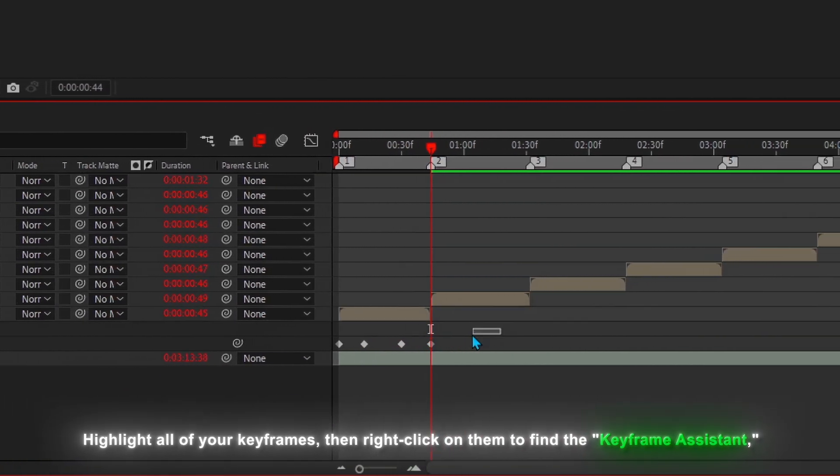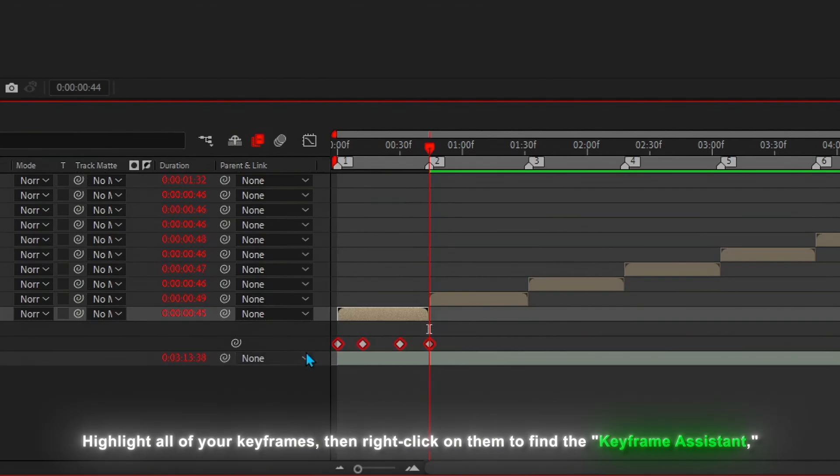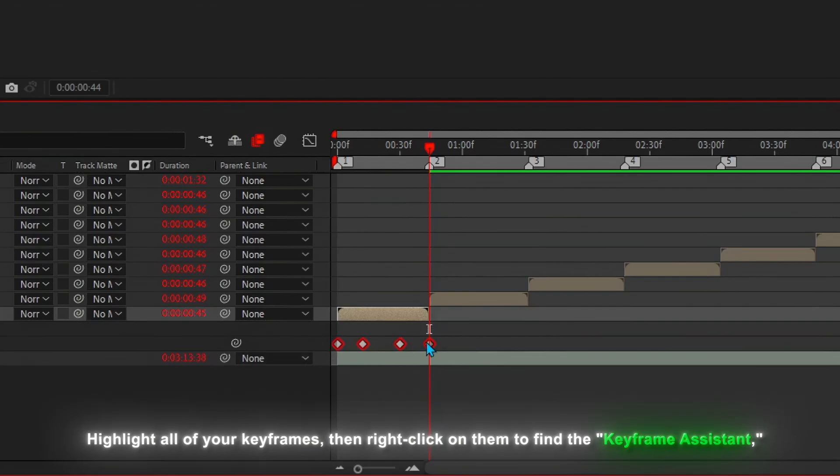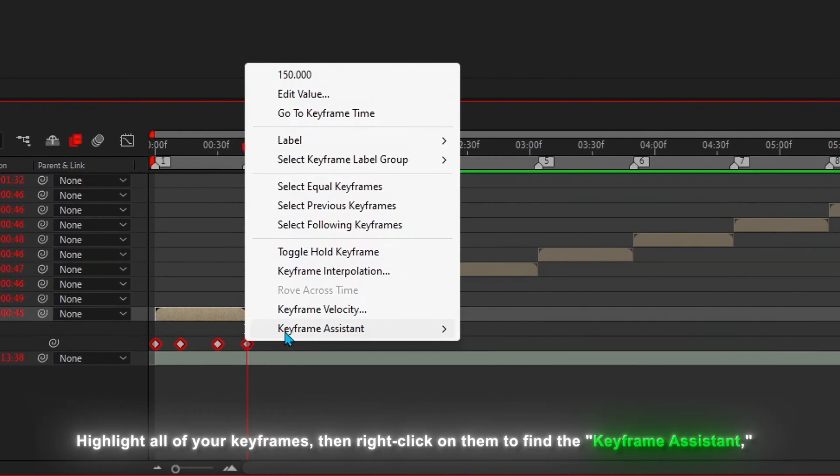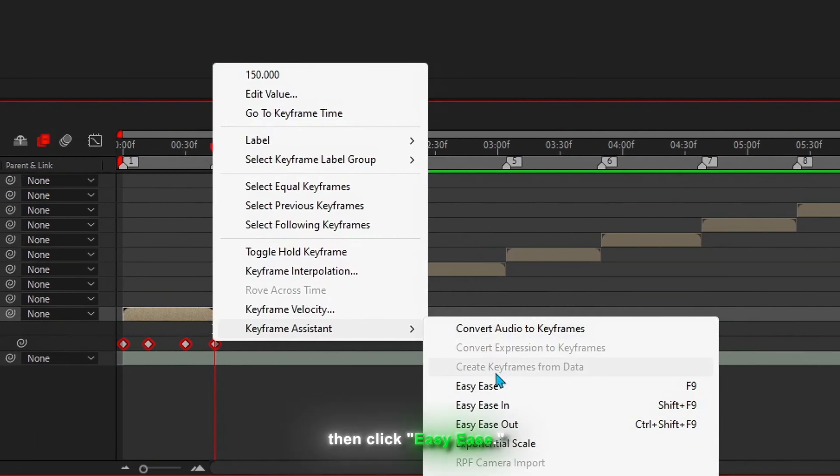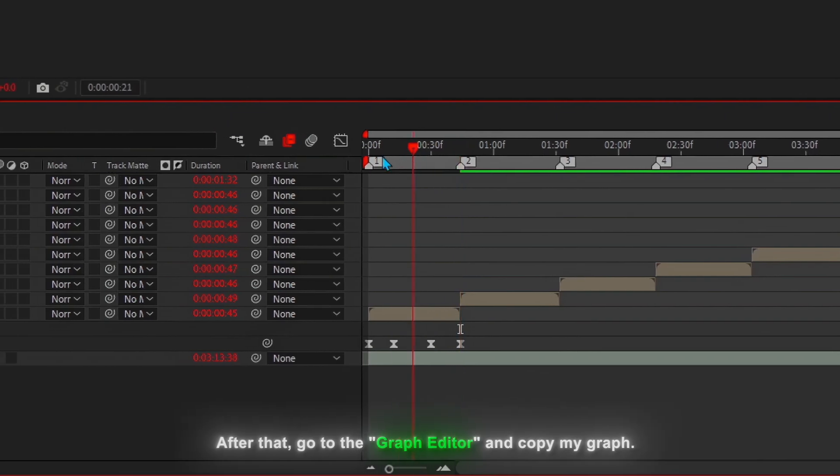Highlight all of your keyframes, then right-click on them to find the keyframe assistant. Then, click Easy Ease.